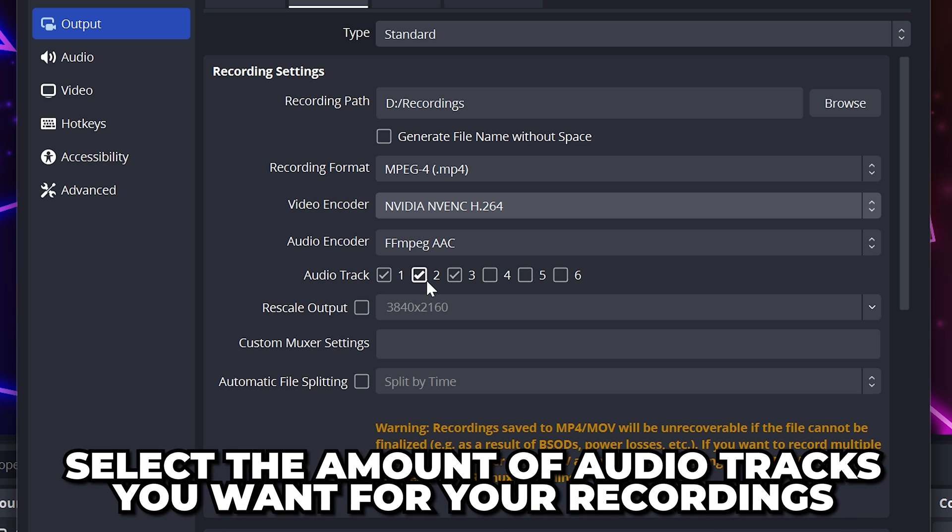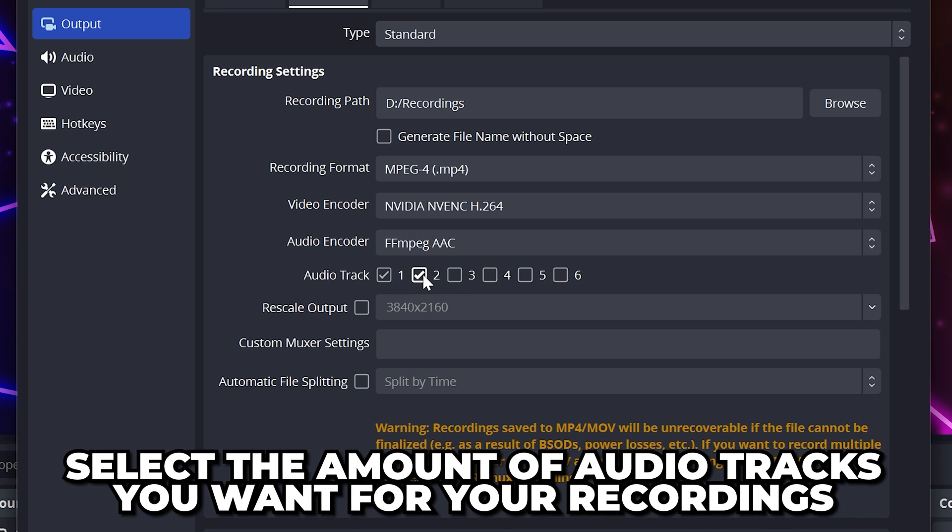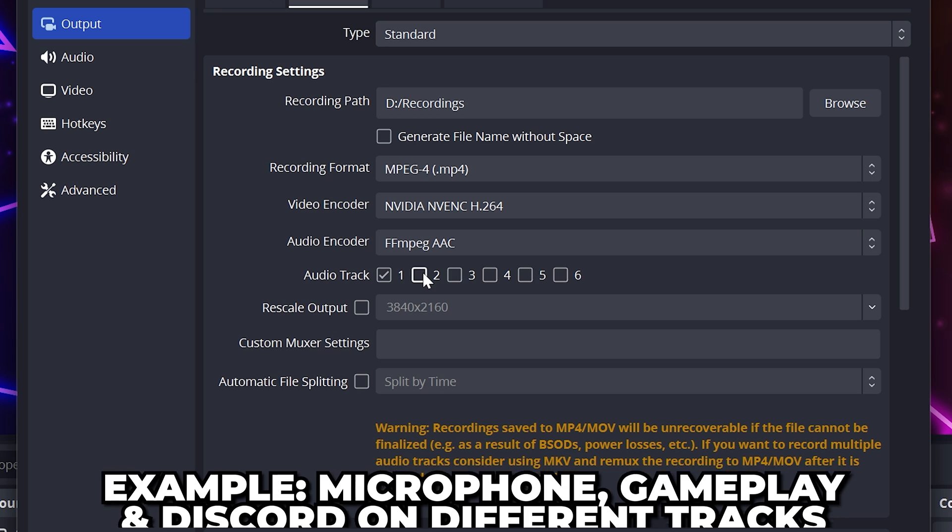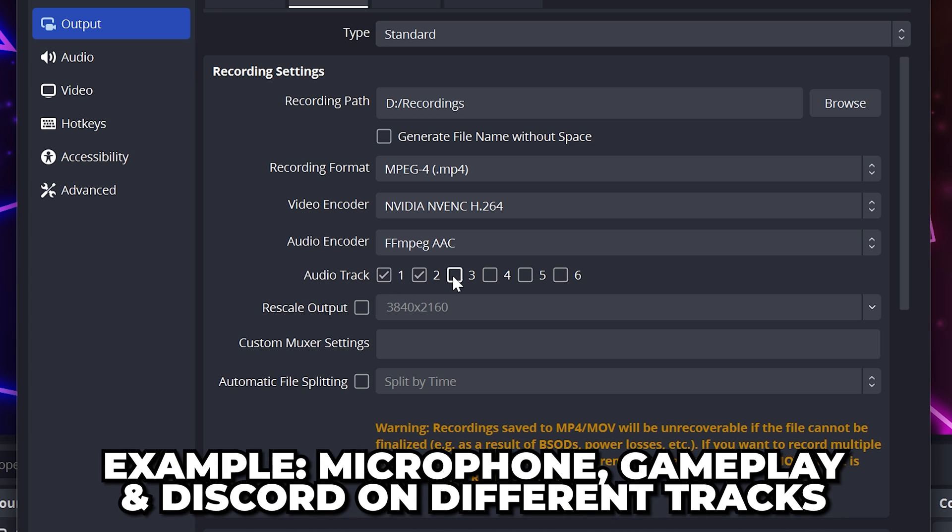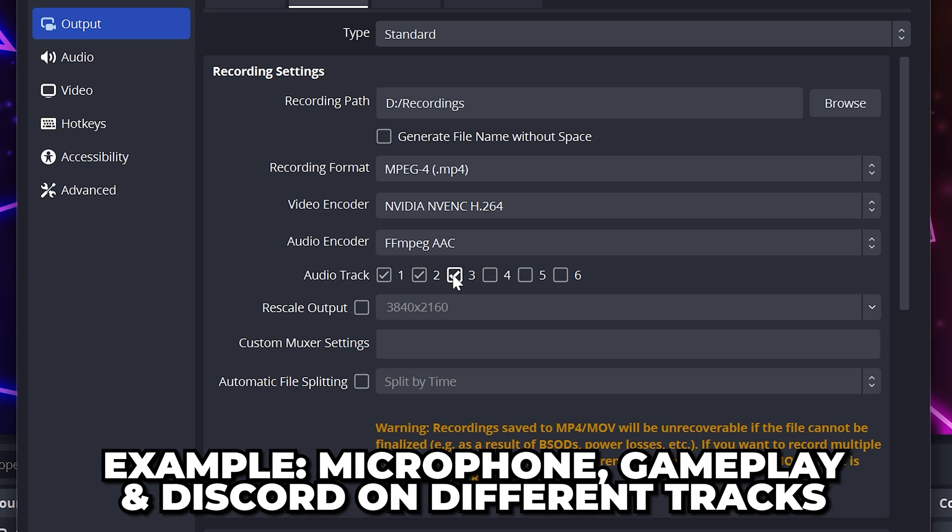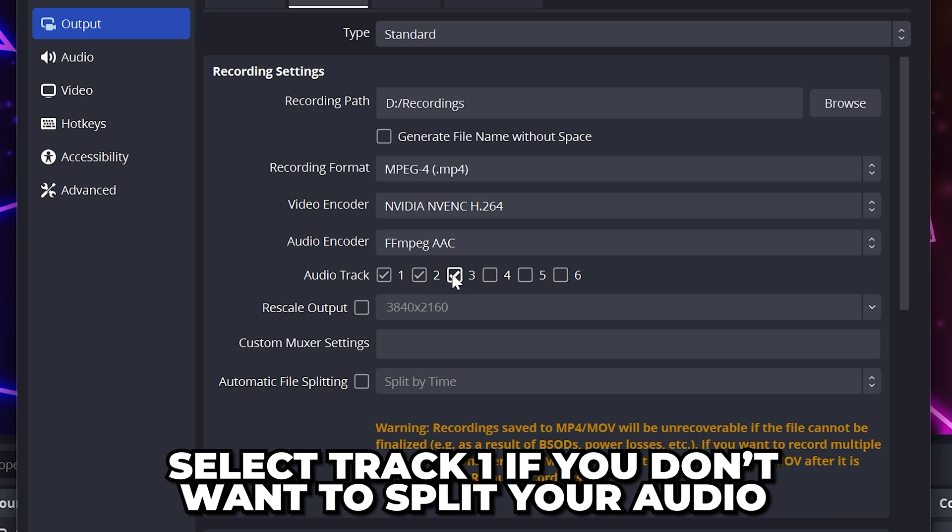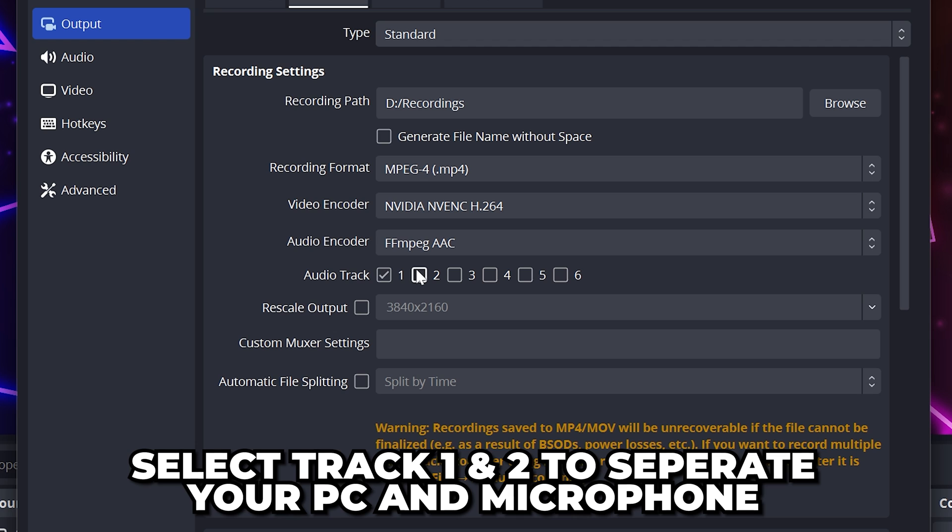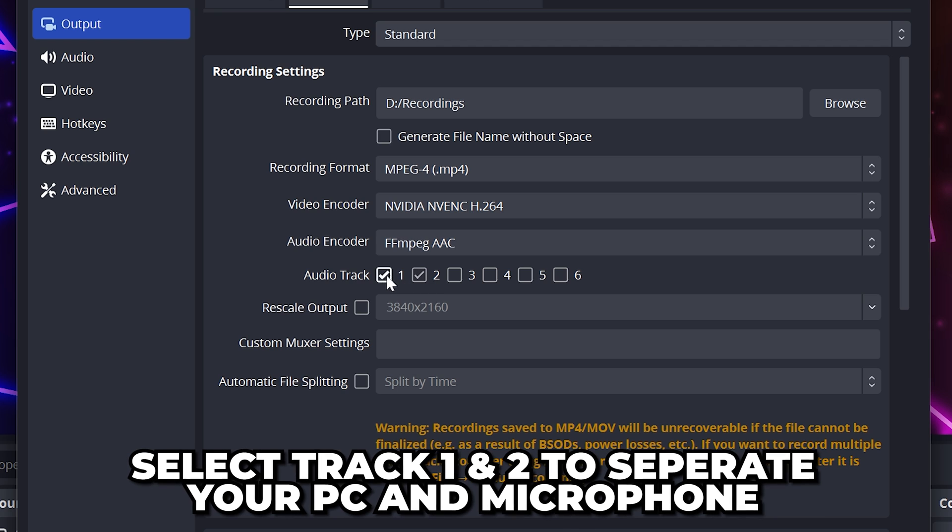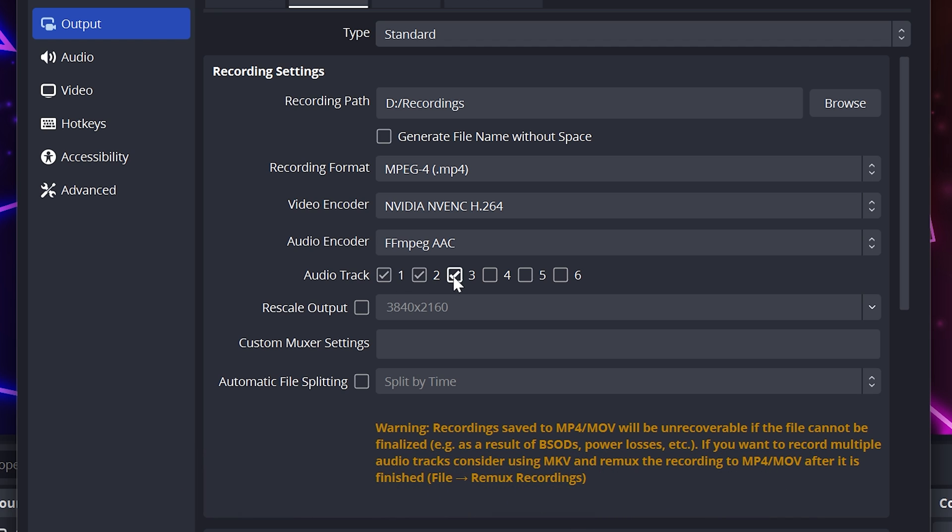Then select the amount of audio tracks you want to record. For example, you might want your microphone, gameplay, and Discord all on their own track so you can edit them easier. If you don't plan on editing or muting any audio, then just select track 1. To separate PC sounds and your microphone, select 1 and 2. Otherwise, select as many tracks as needed.